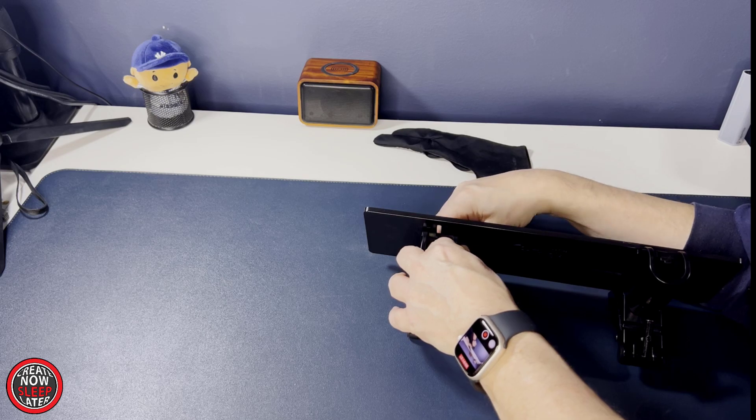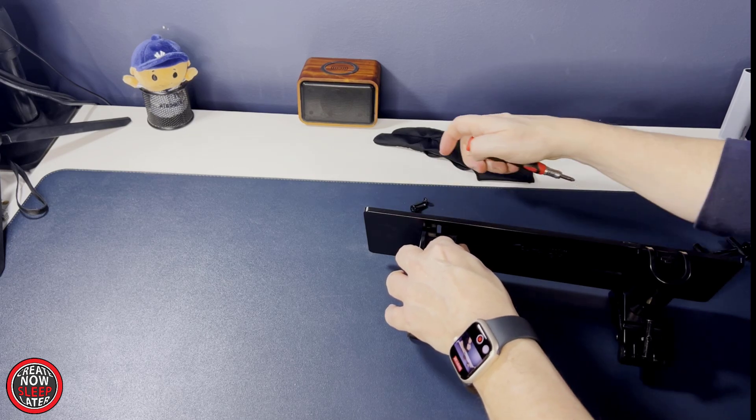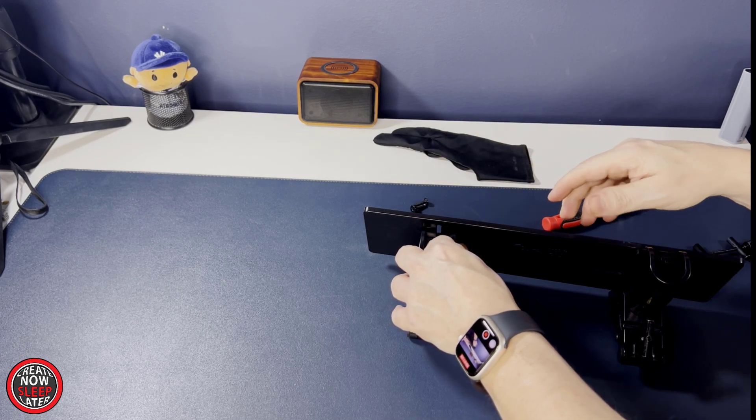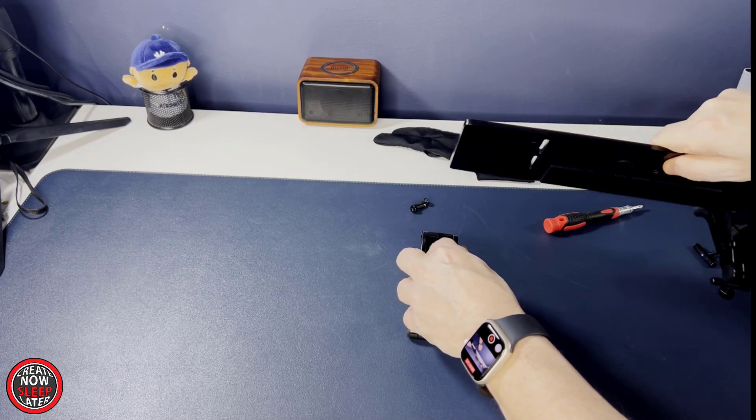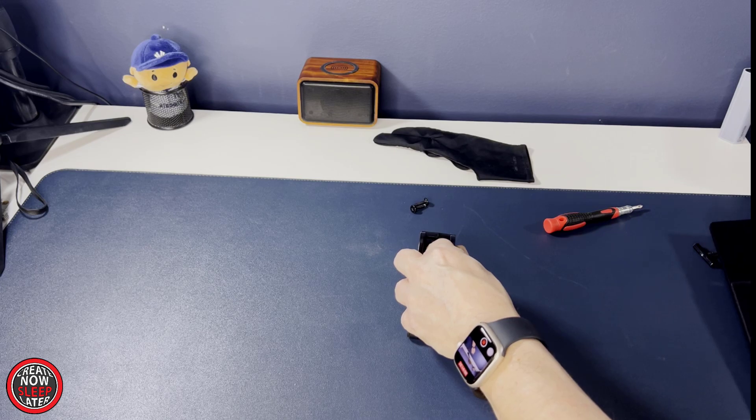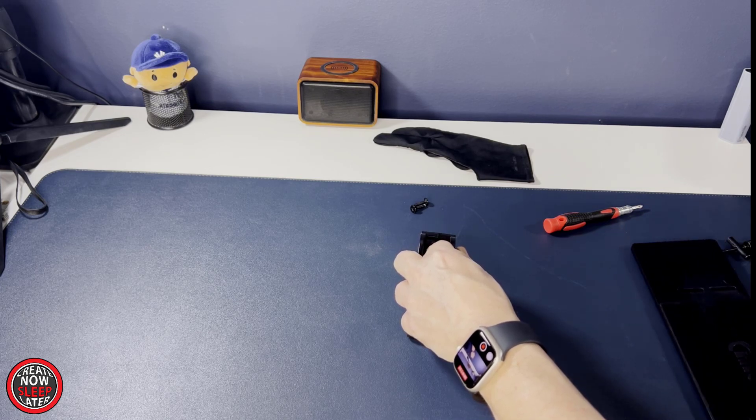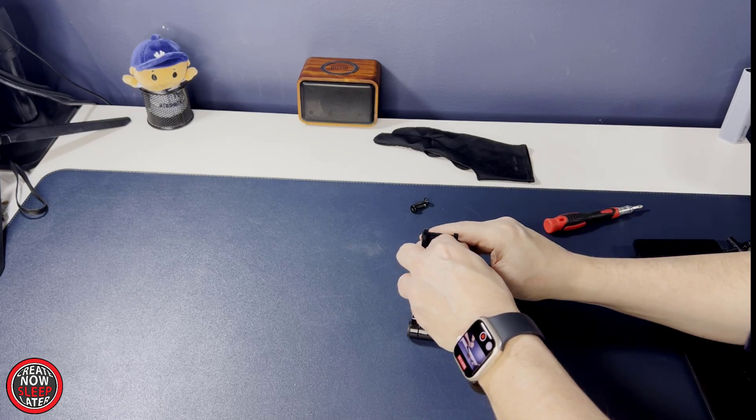Once you detach those screws, it's easy just to lift it off. Now the pen holder, the arm, and as well as the piece you're going to need to reattach it, are all part of the same assembly.